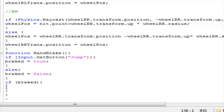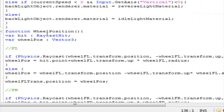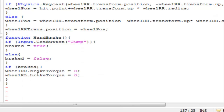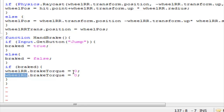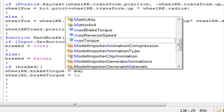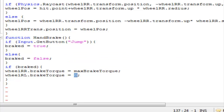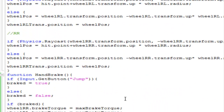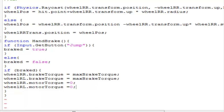Now we're going to create another if statement: if 'break' — meaning break is equal to true — then execute the statement inside. Let's go to the wheel collider rl and rr brake torque values. So 'wheelRR.brakeTorque' — I choose rr because this is the wheel that has the motor torque on it — is set equal to 'maxBreakTorque'. Then we're going to set the motor torque to zero.